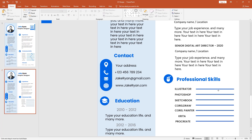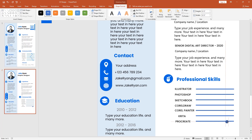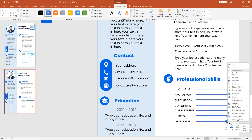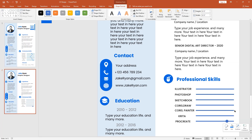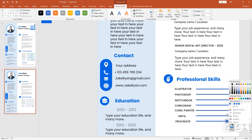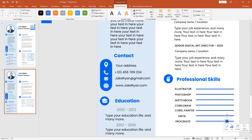Pick the oval shape and make it a smaller one. Go to Outline, make it no outline, and change the fill color to blue. I place each one at different levels to show your knowledge level about a specific field.